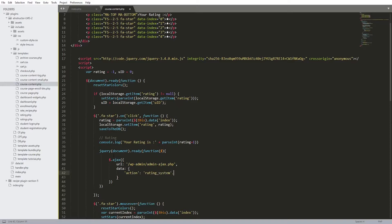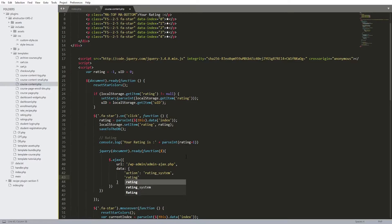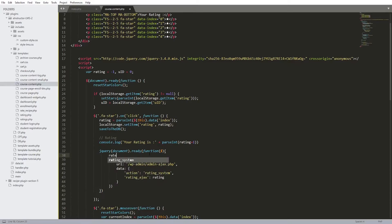The action is the second part of the dynamic hook - you'll understand this later. Let's set the action to 'rating_system'. Then we add the second data property, which is the rating variable. Let's call it 'rating-ajax' just to make it distinct from the rest. After that, we're requesting this value from the server, and I'm also going to create a variable: rate equals rating plus one, because we need the final result, not rating minus one.